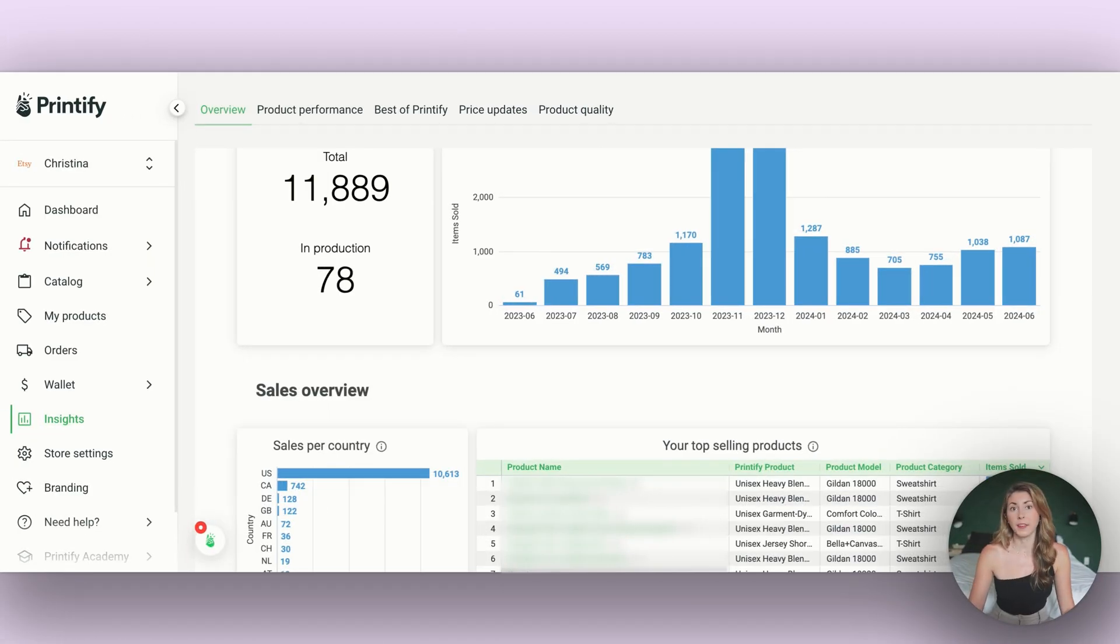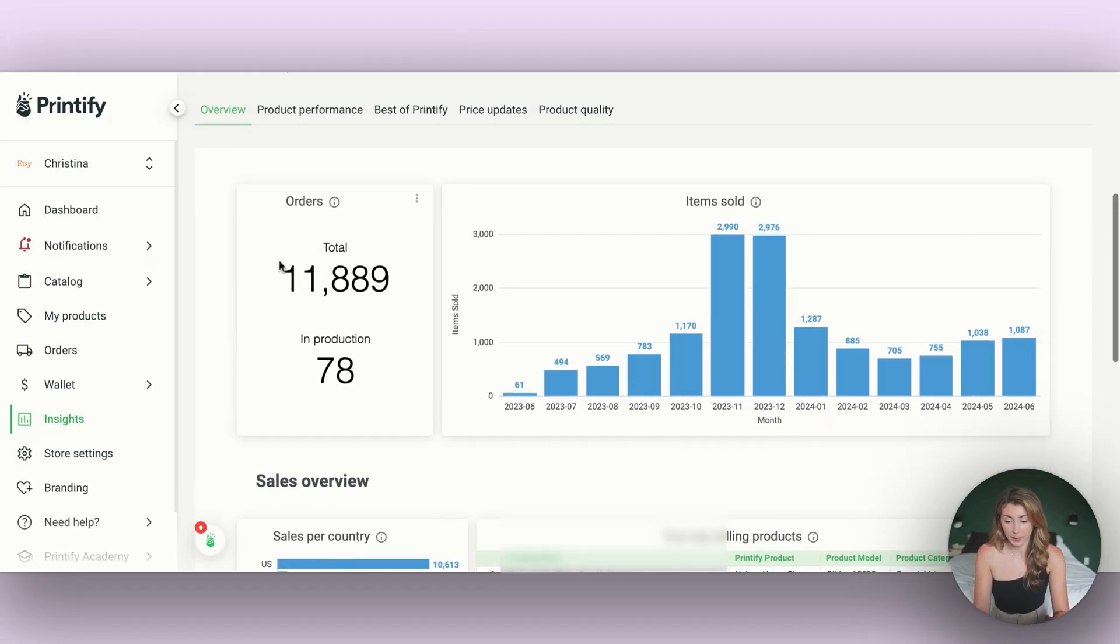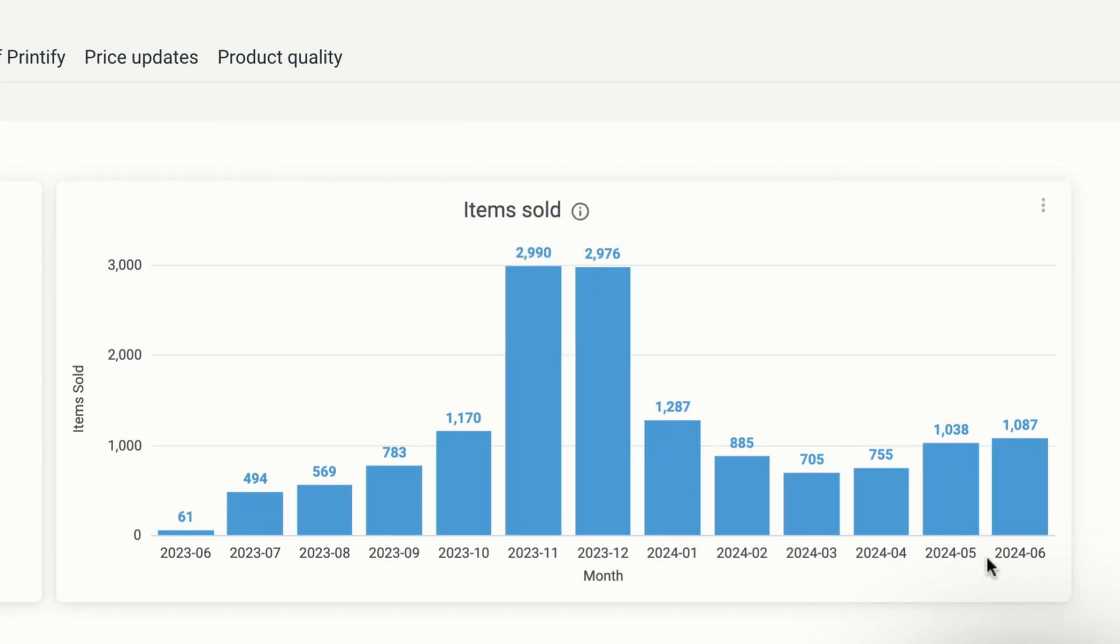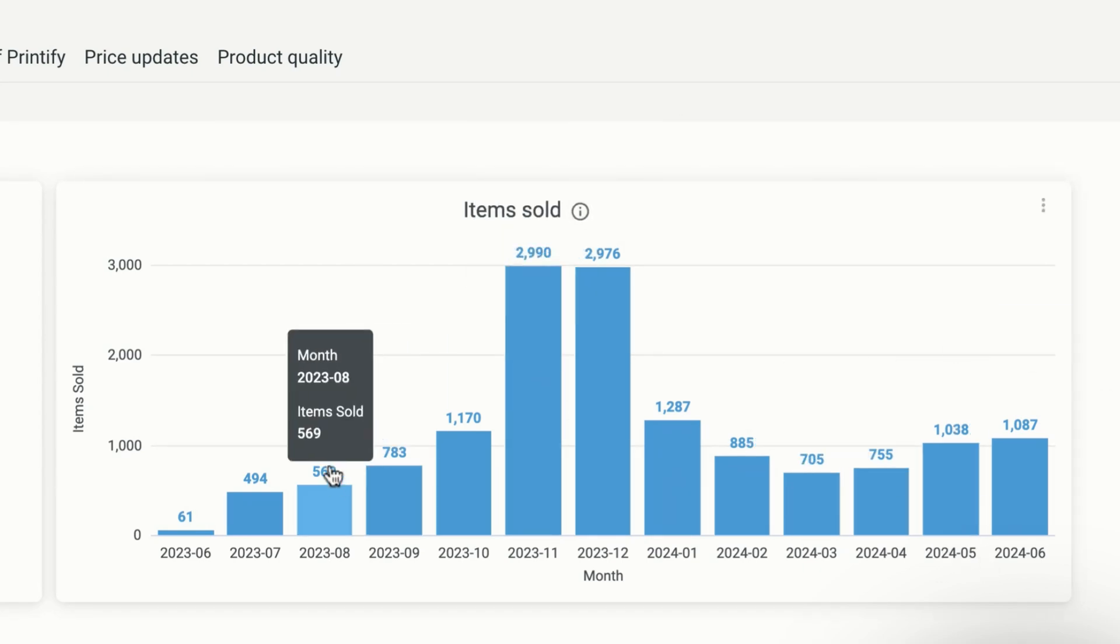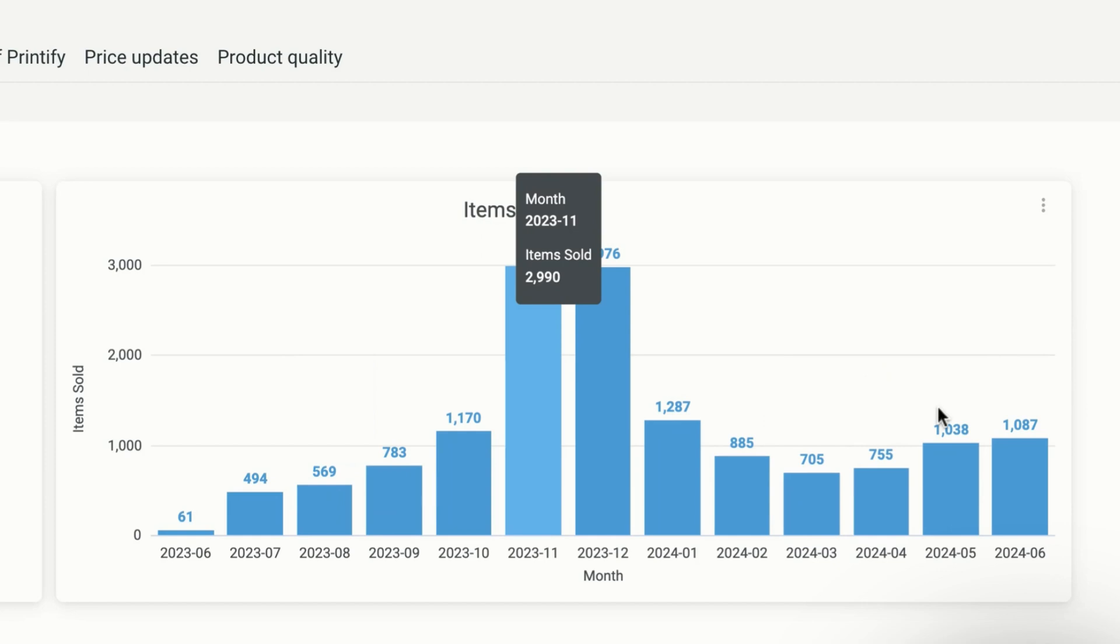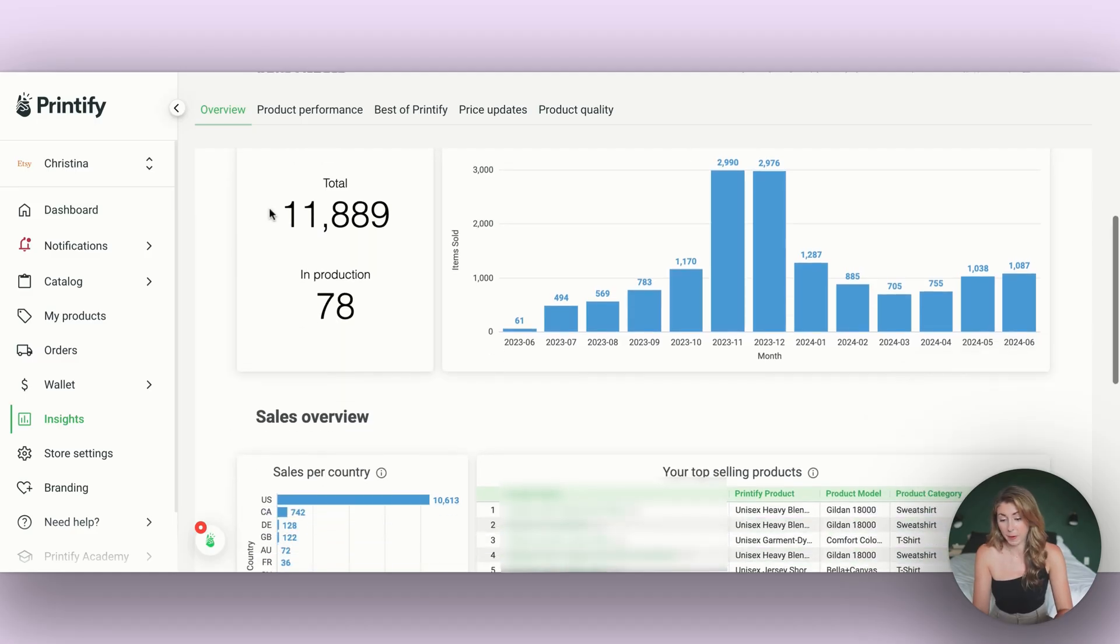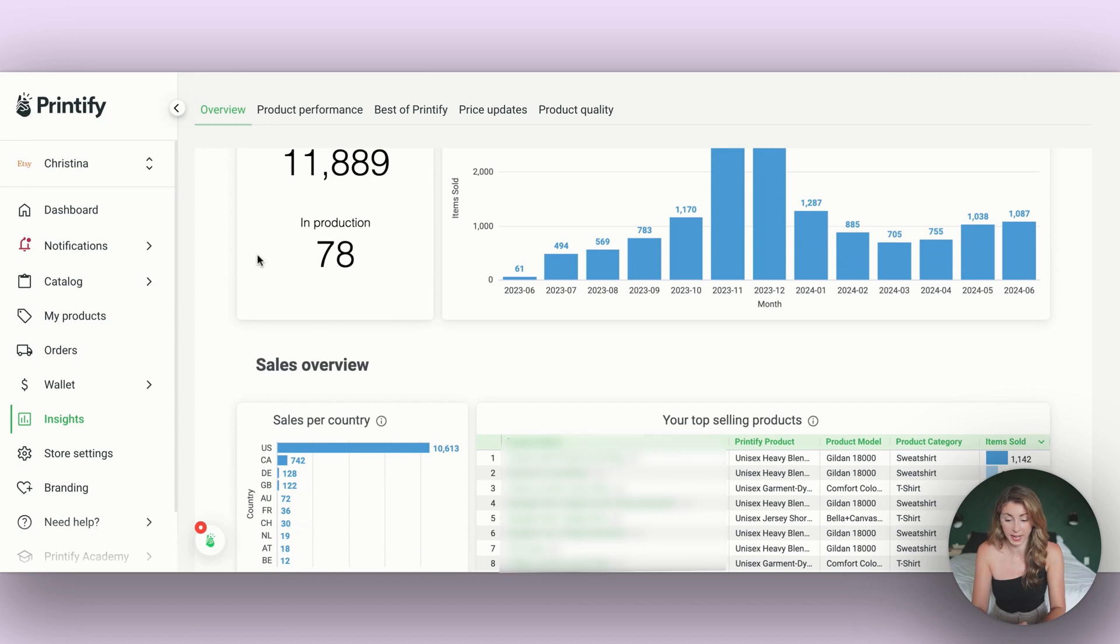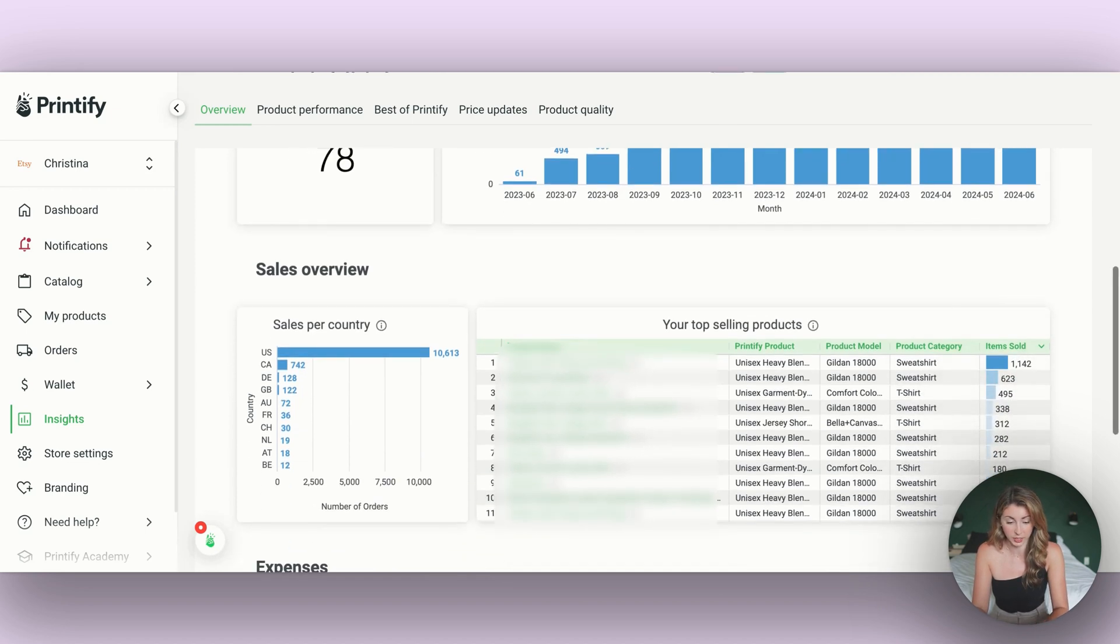So in the overview of my store for the last year, I can see what months have done really well for me. I always do really well in November and December, and then I get my little fall off for summer, and then we start making our trend back up. I currently have about 12,000 sales in the last year with 78 in production.